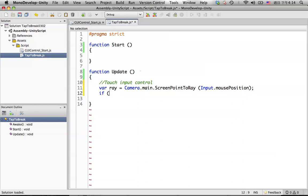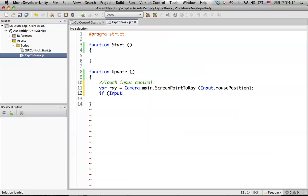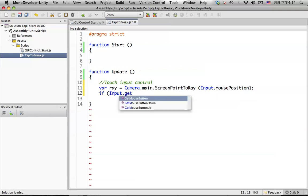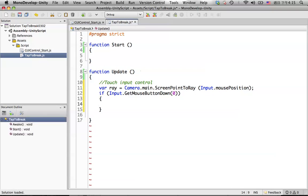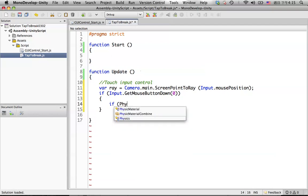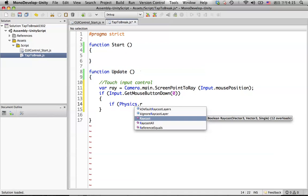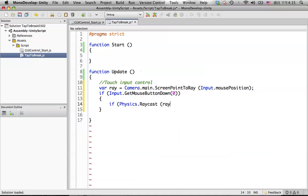If we detect input from the user with Input.GetMouseButtonDown(0), we need to put the raycast detection in here. For doing that, use Physics.Raycast with the 'ray' variable and a 'hit' variable set to Mathf.Infinity for the distance of the raycast detection.